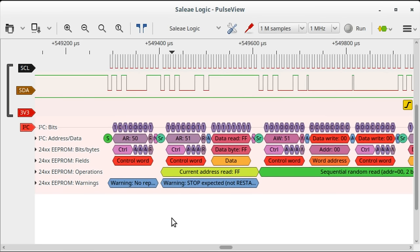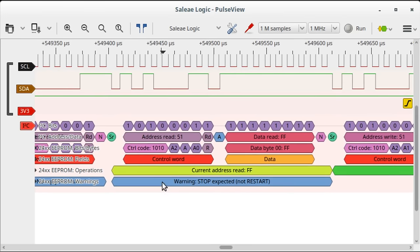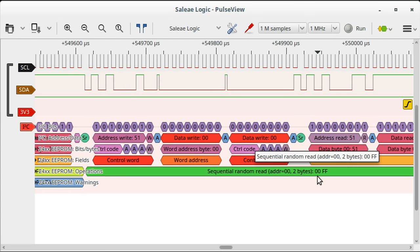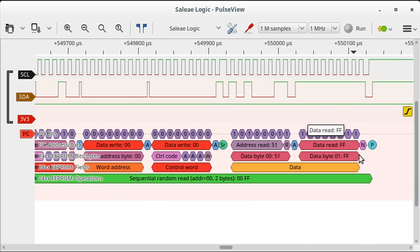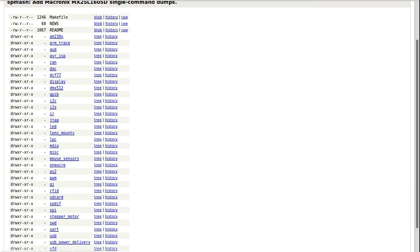Now we've got a more detailed decode of the transactions in the context of the 24LC64. The first transaction probes a device on address 0x50 and gets no reply, then probes 0x51 where the device responds. Further along it performs a sequential random read at address 0x0000, reading two bytes of data: 0x00 and 0xFF. It does seem like the board designers put in a bit of overkill with this 64-kilobit EEPROM, but it certainly contains all the data the FX2 needs.